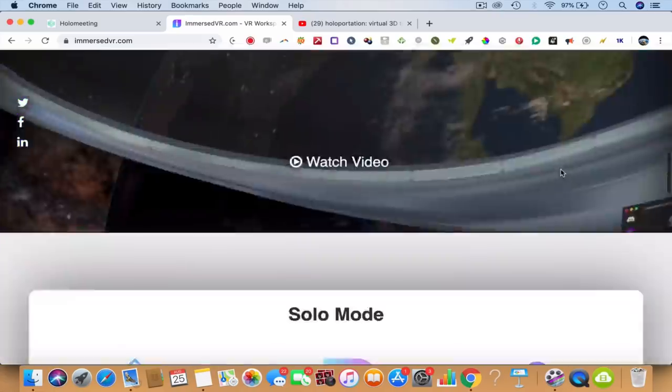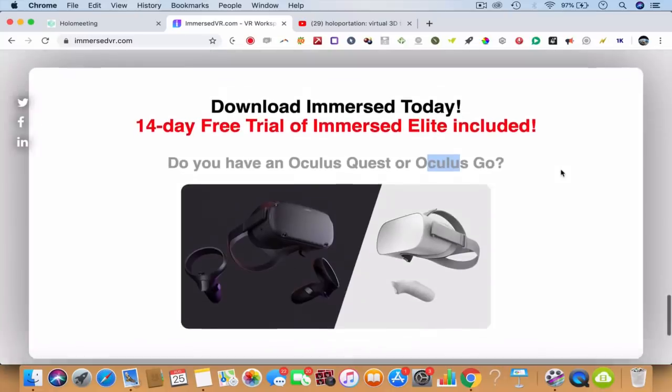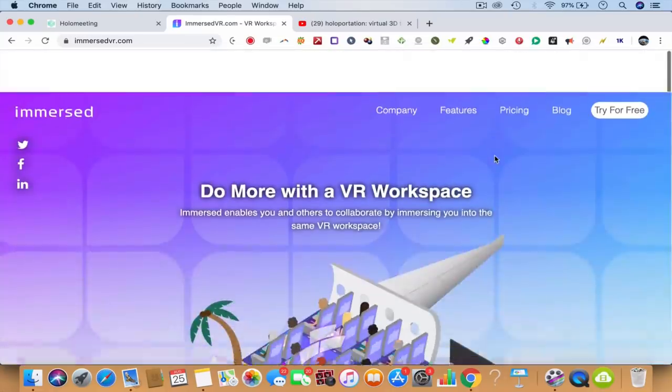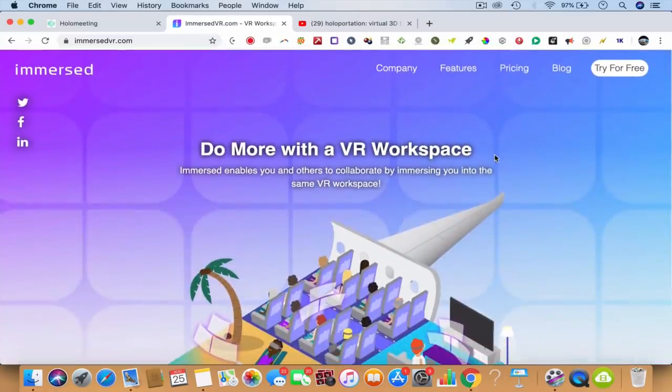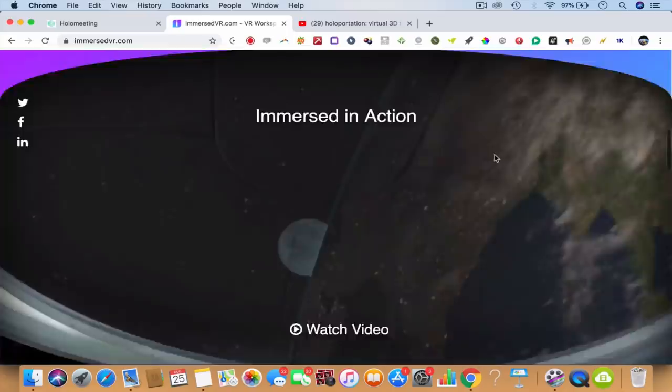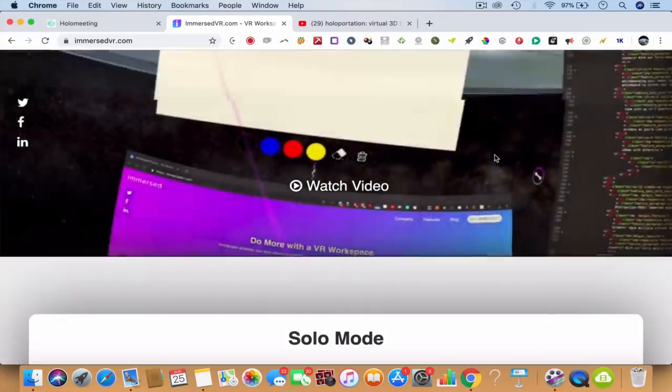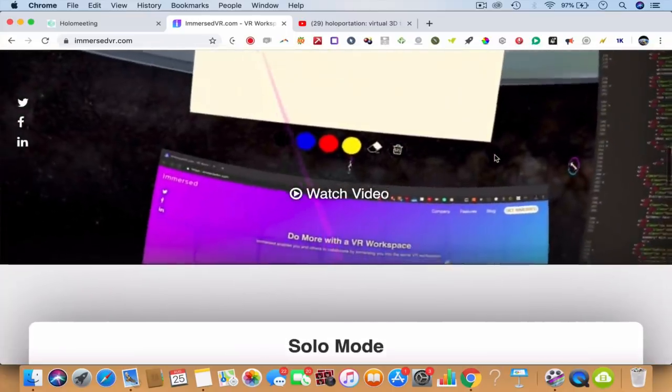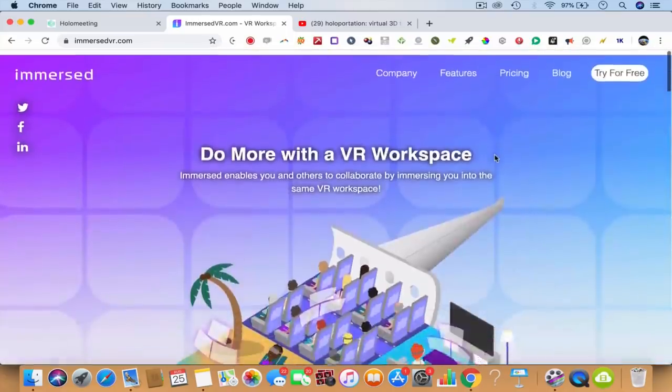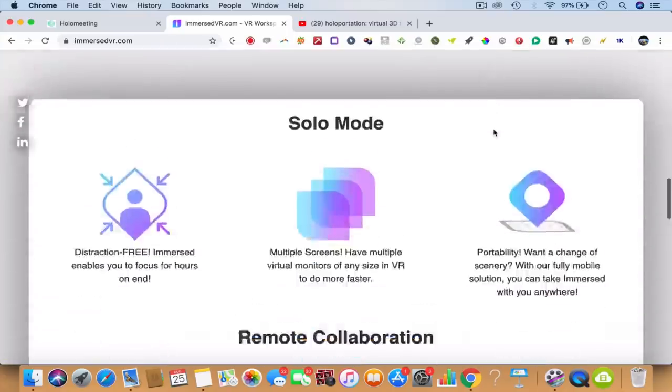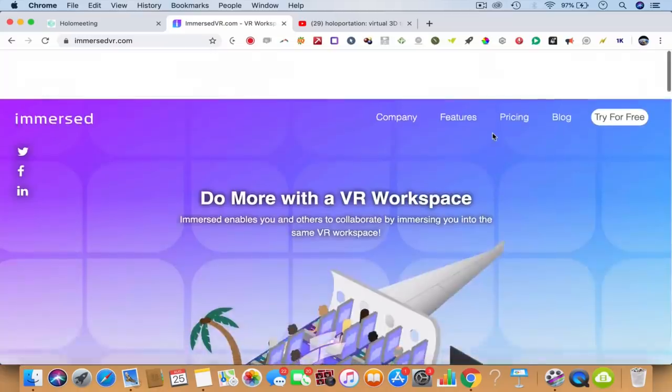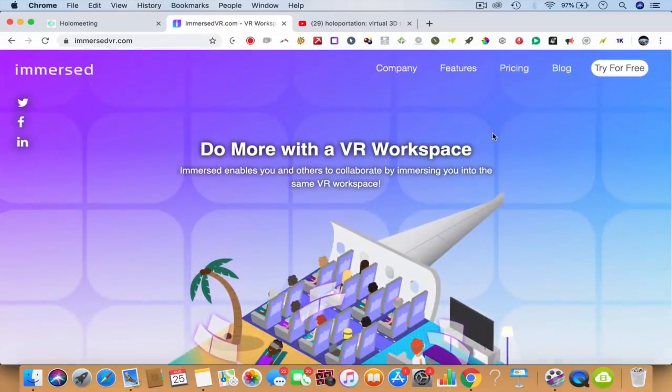This is the kind of immersiveness that you find in Oculus Rift, and there's Oculus Go also. This is pretty good. Immersed, the world's first VR workspace, Immersedvr.com - you'll be able to do a lot of technologies there, and even solo mode is there.